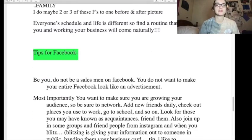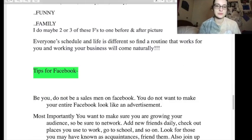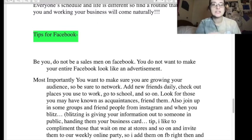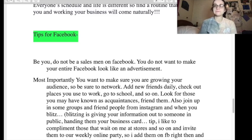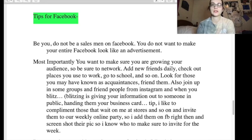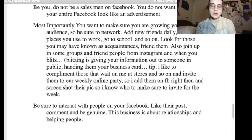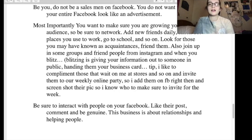Basically they're telling you to exploit your family — your children, your husband, your mother, your father, your sister, your brother. That's that. Then: 'Be you, do not be a salesman on Facebook' — well, that's actually what you're supposed to be doing. Be sure you interact with people on your Facebook, like their posts, comment, and be genuine. Okay.